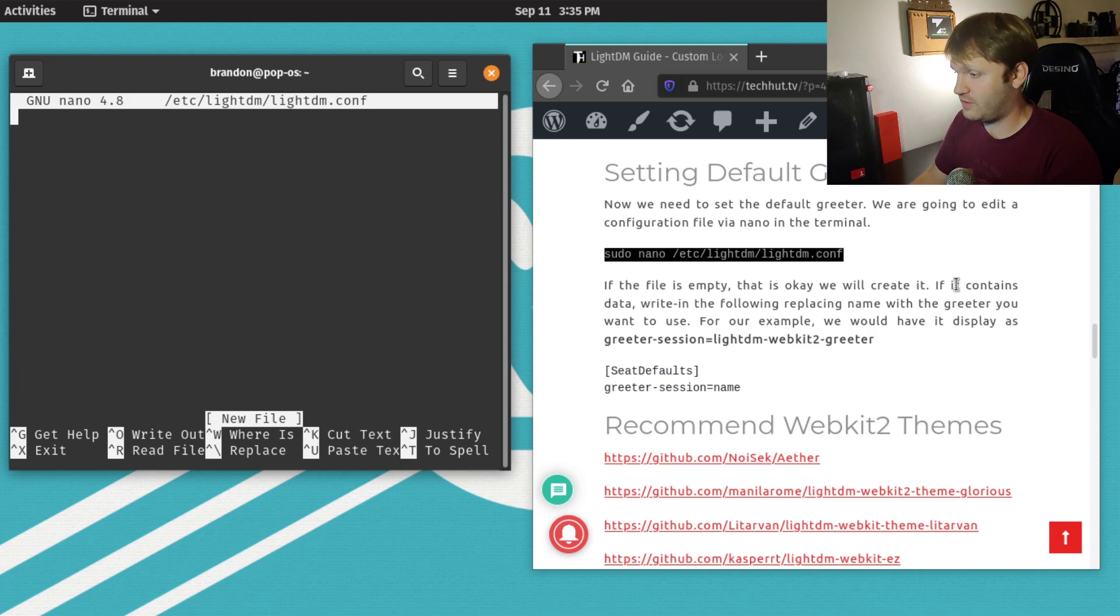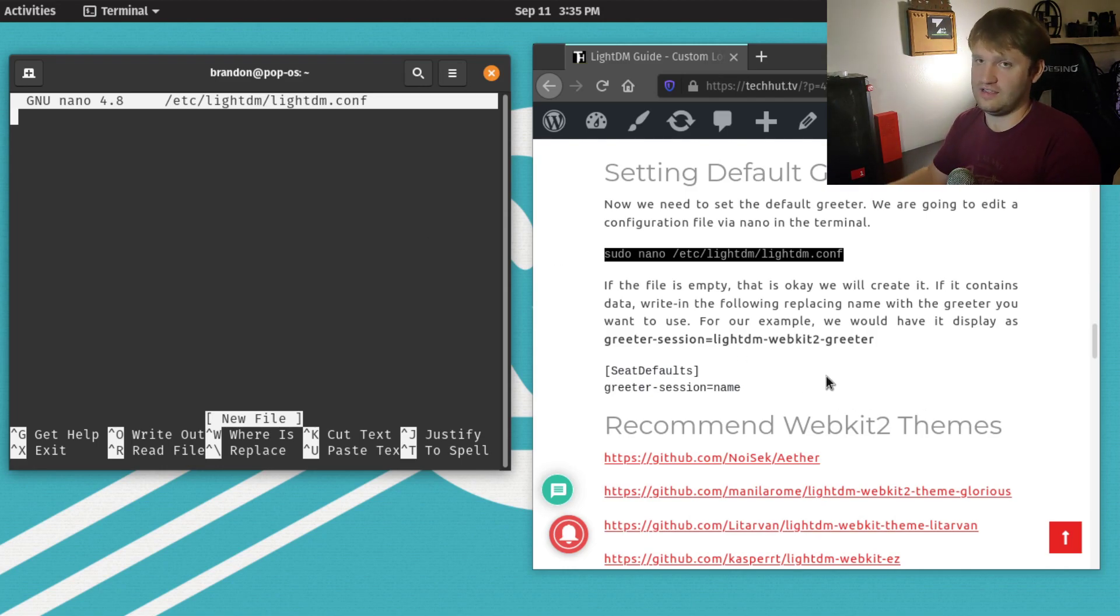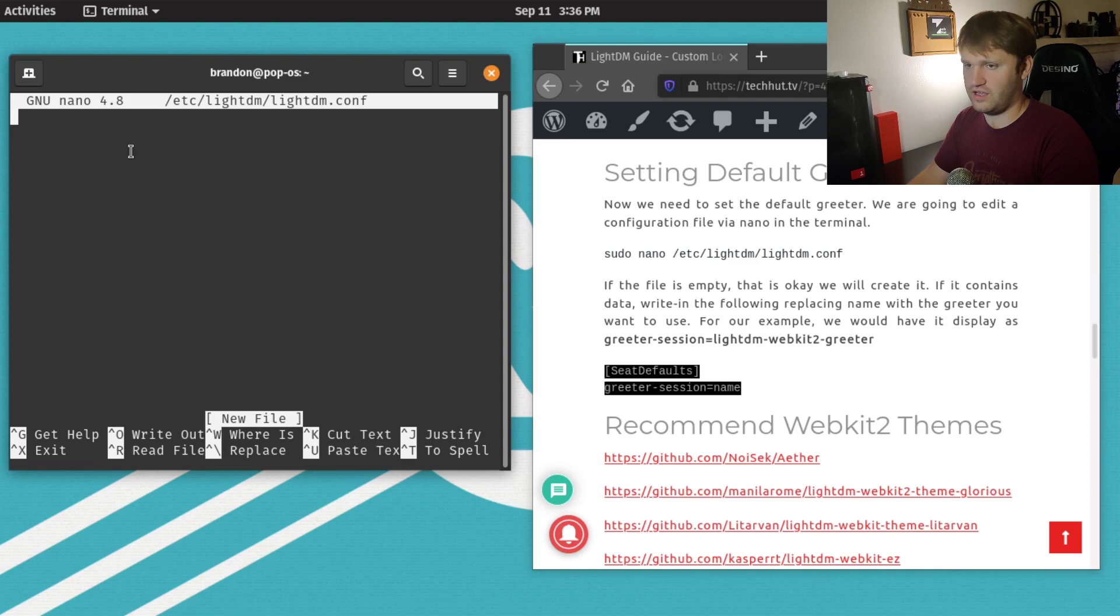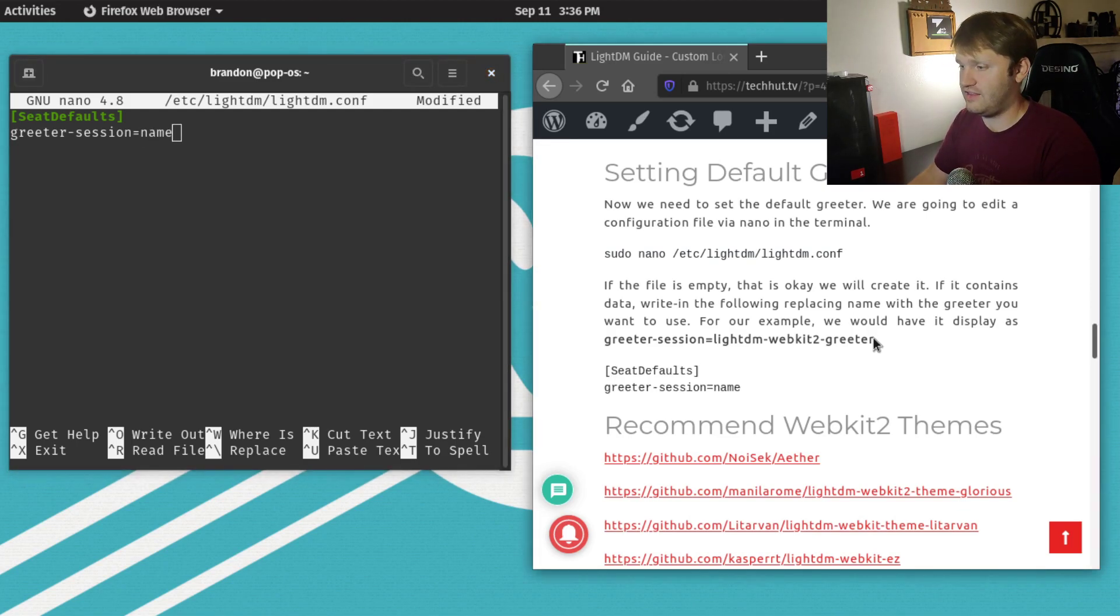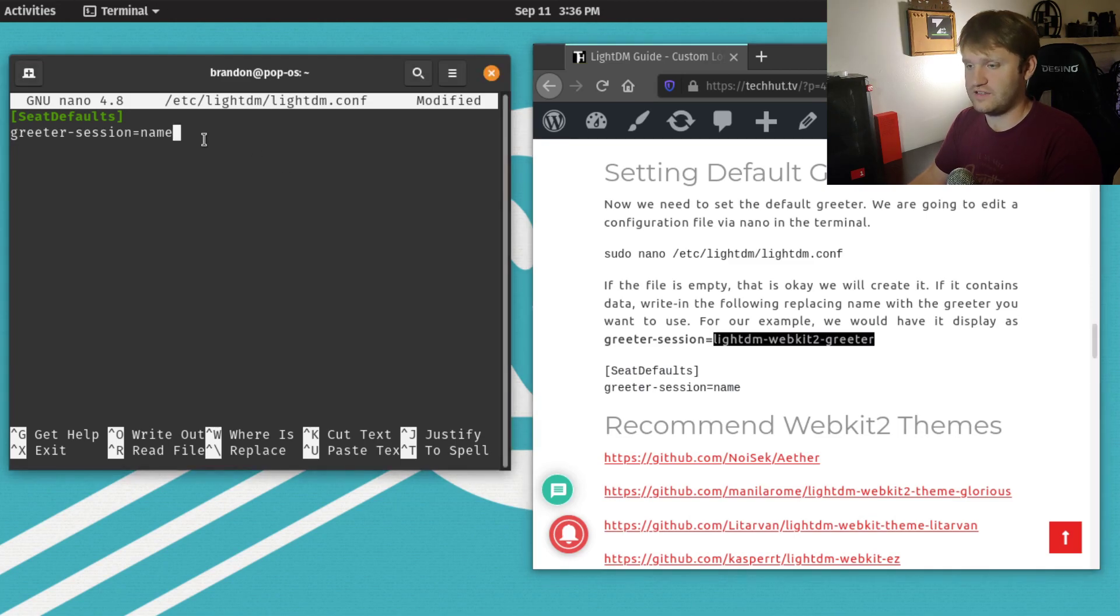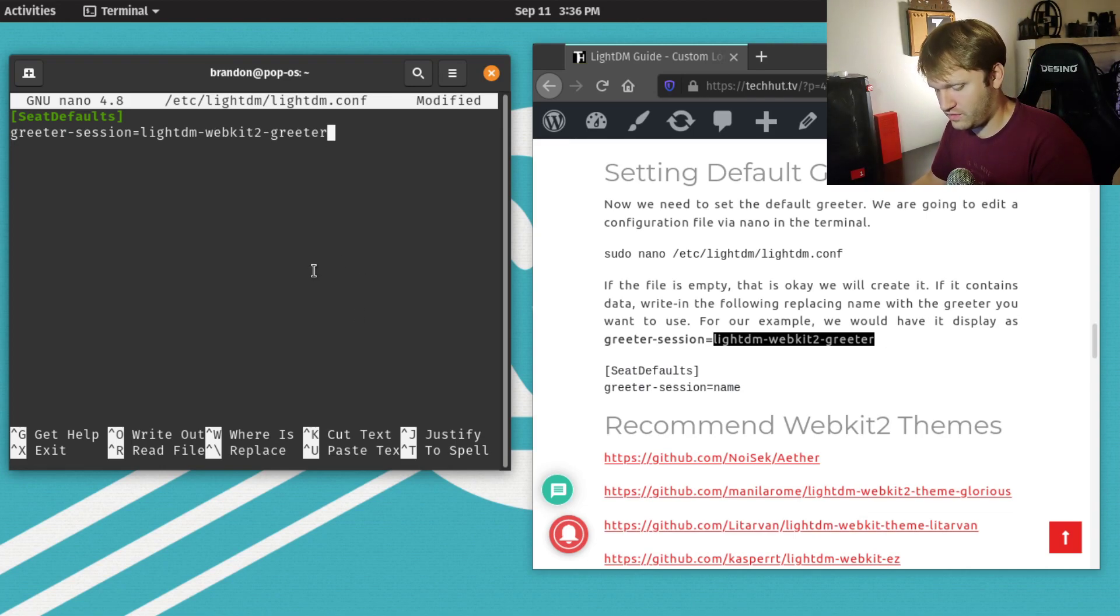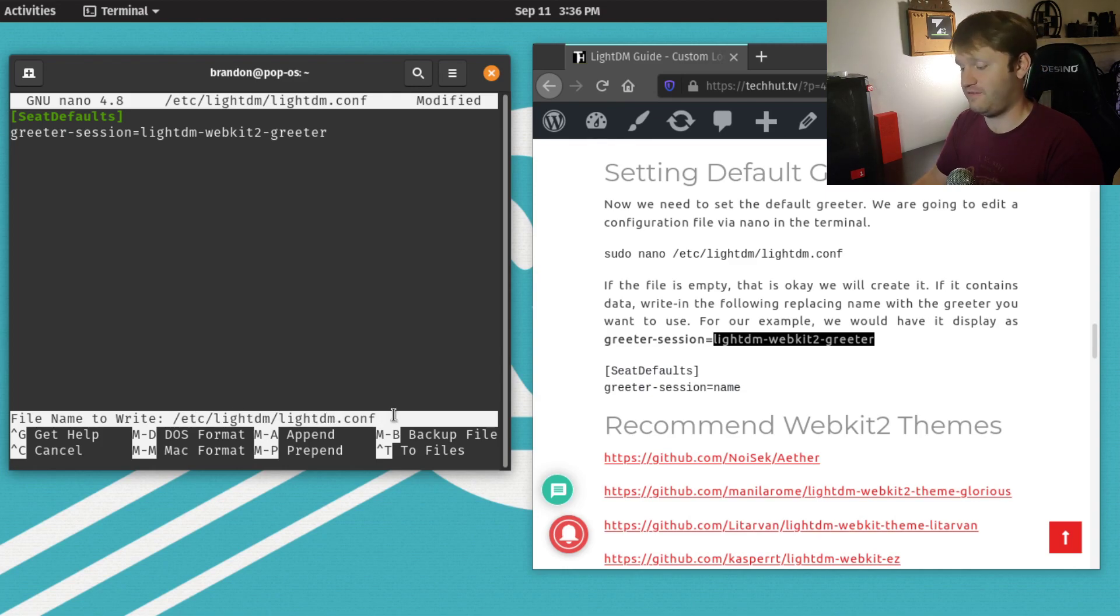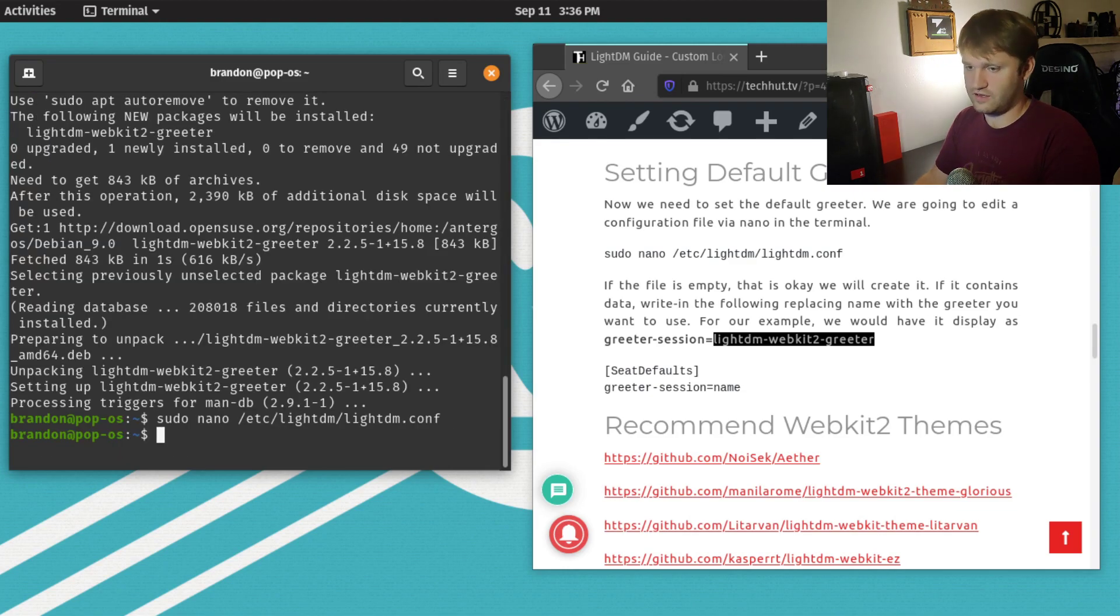a lot of times you have to create this config file yourself. If you're running Arch, you don't have to do that. This is really easy to do, so all we're going to do is copy and paste this right here. The greeter-session equals the name of whatever greeter you want to use. For this example, I'm going with lightdm-webkit2-greeter. Once you put that in, go control O to write out the file. Make sure it says /etc/lightdm/lightdm.conf. Hit enter, control X to close that out.